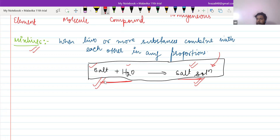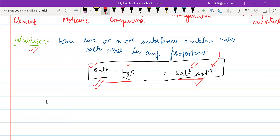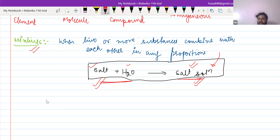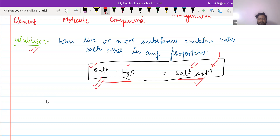Whenever we prepare a compound, that compound will be entirely different from whatever it is coming from. The first difference between mixture and compound is that to prepare a compound, you need a fixed proportion. But in a mixture, you can mix in any proportion. The second difference, which is very important, is that in the formation of a compound, we have different properties than the reactants.